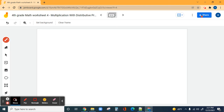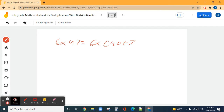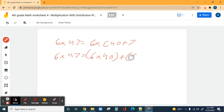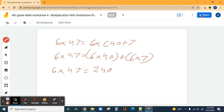Number five: six times 47. Six times 47 equals six times 40 plus seven. Then individually: six times 40 plus six times seven. Six times four is 24, so six times 40 is 240 — remember we add the zero. Plus six times seven which is 42. So 240 plus 42 equals 282.